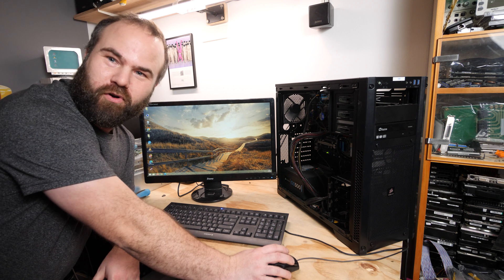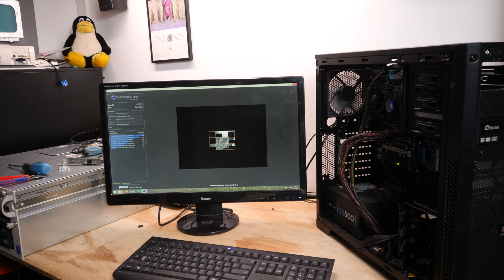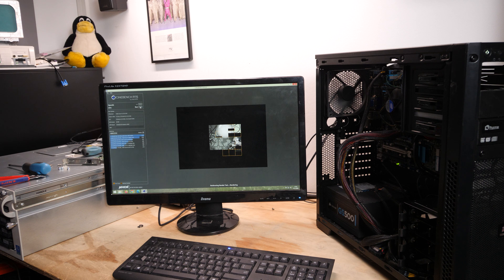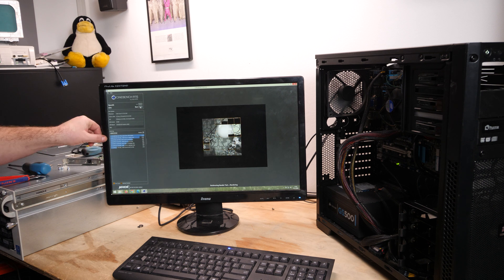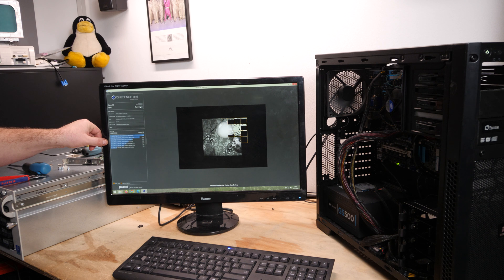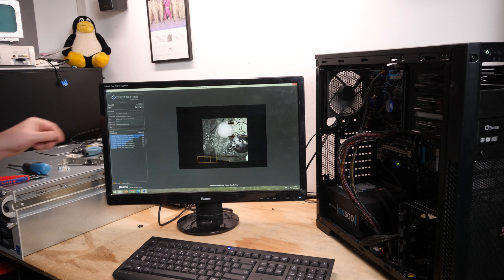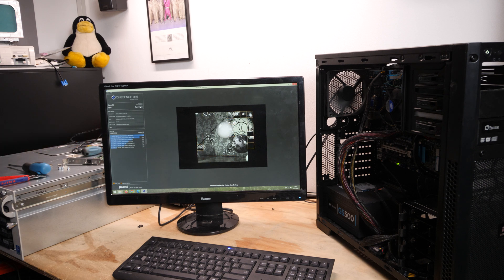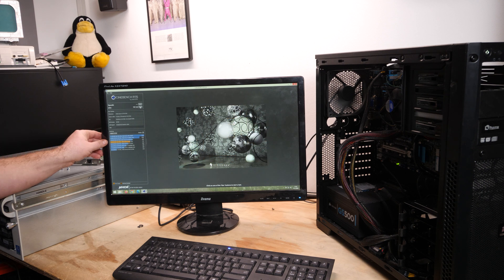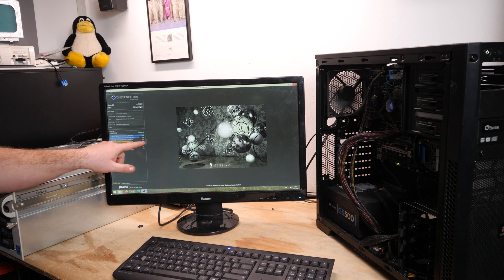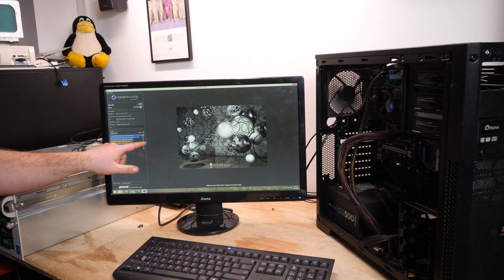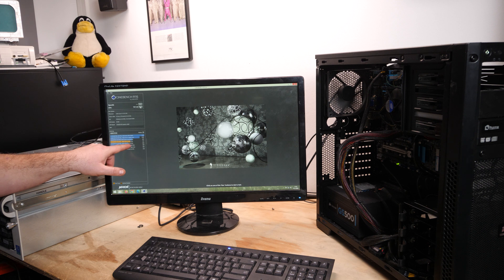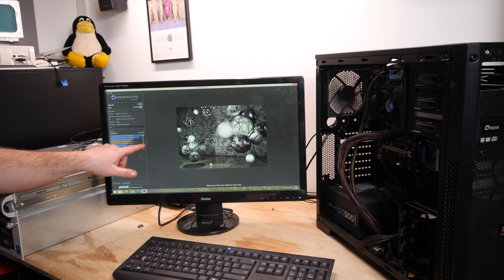Let's run Cinebench R15 to see if it performs well and if it's stable. And even in this list is an i7 3770 so let's see if it has the same score or not. The score is 741.